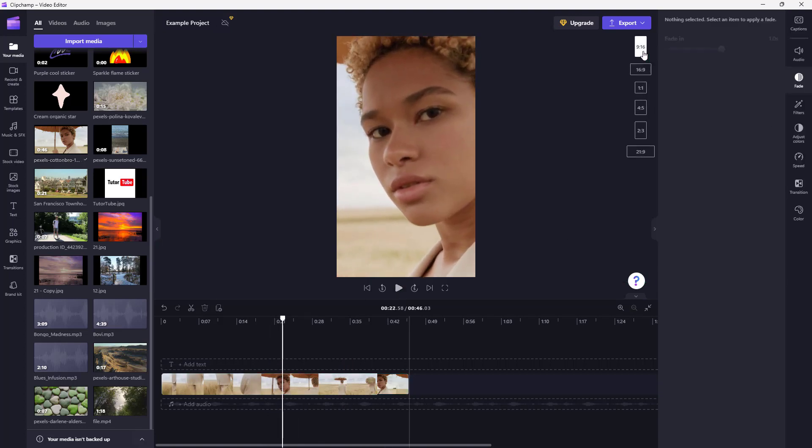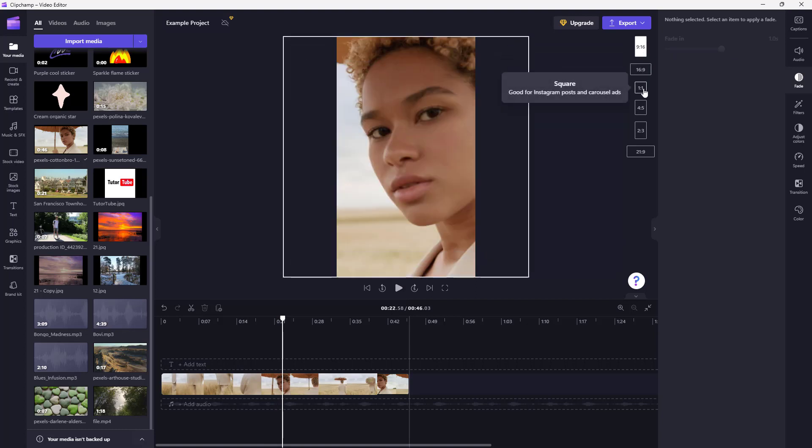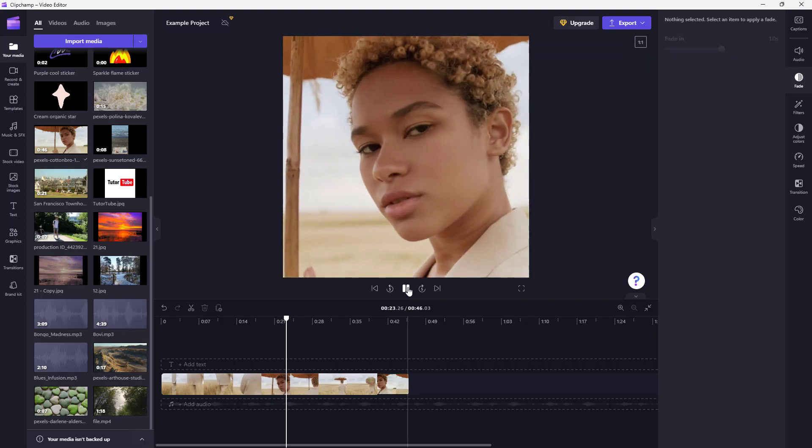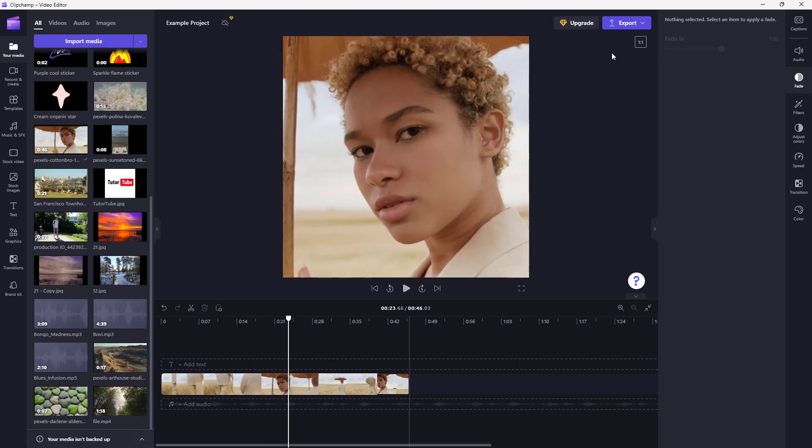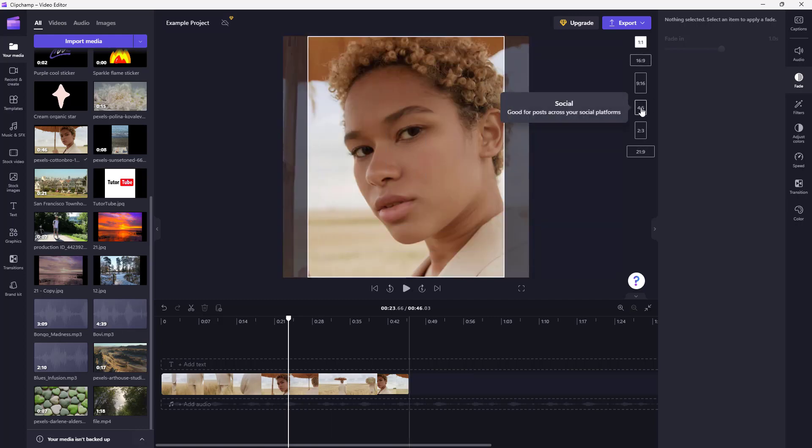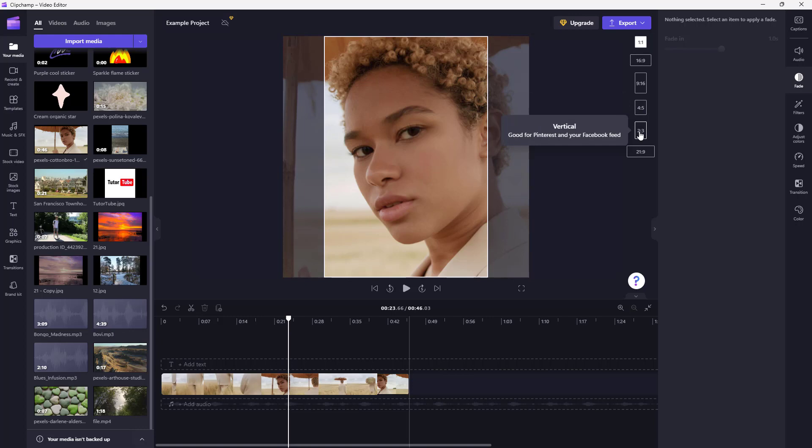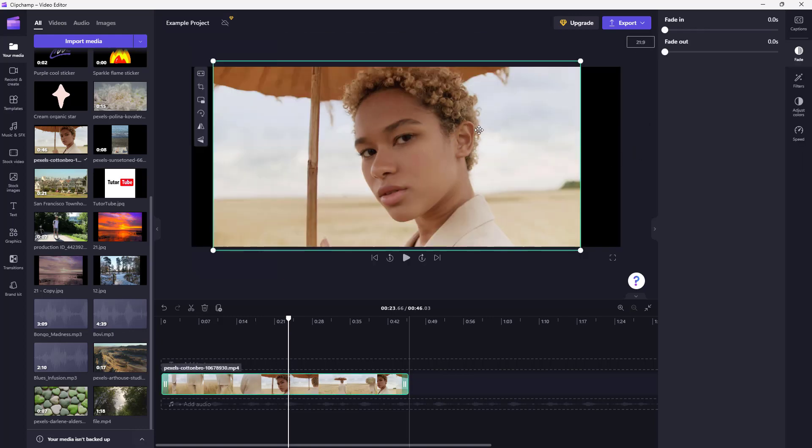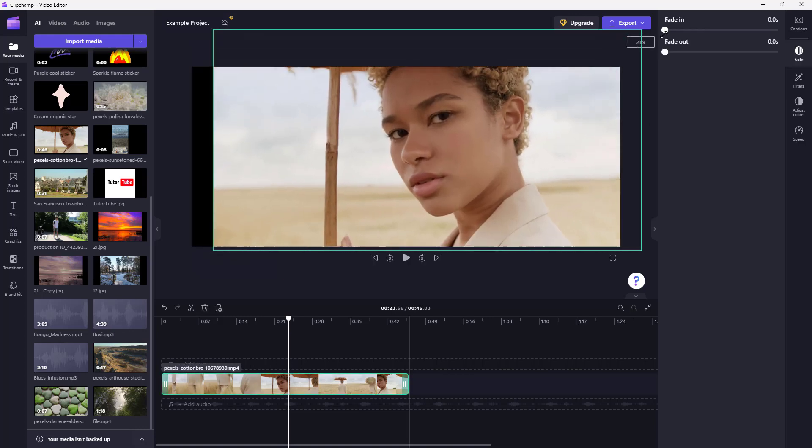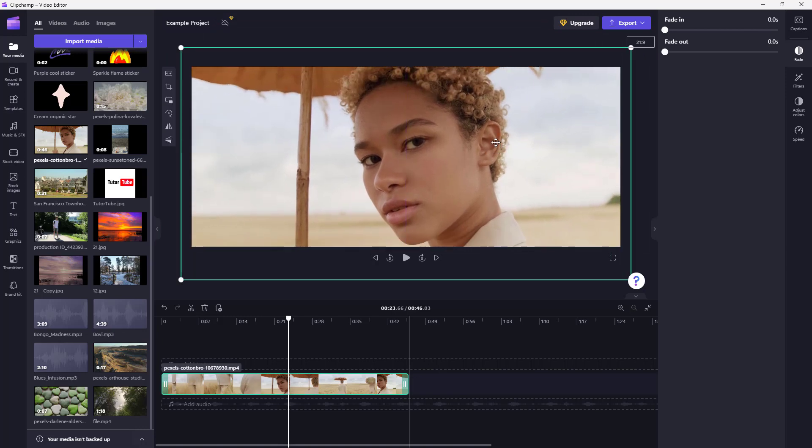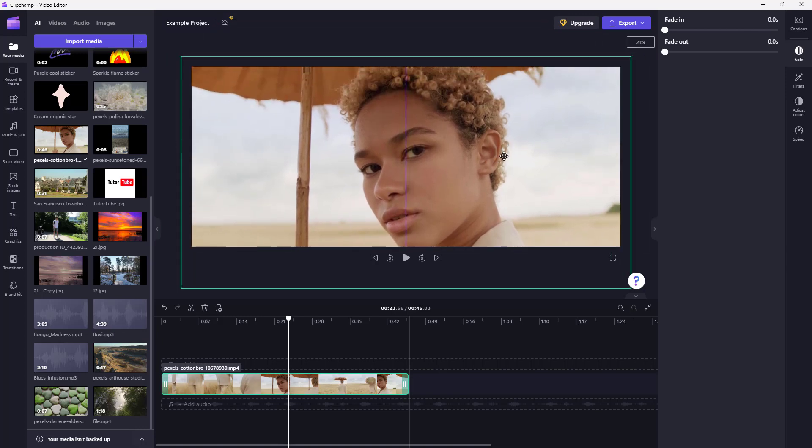You can select a square setting as well if you want a square aspect ratio that is 1 by 1. There's 4 by 5 over here as well, there's 2 by 3 as well, or there's more cinematic 21 by 9 as well.